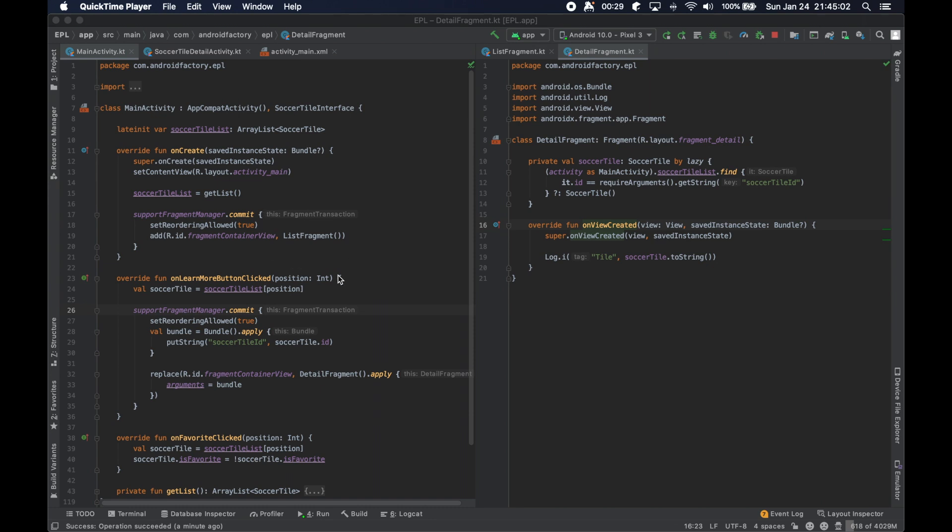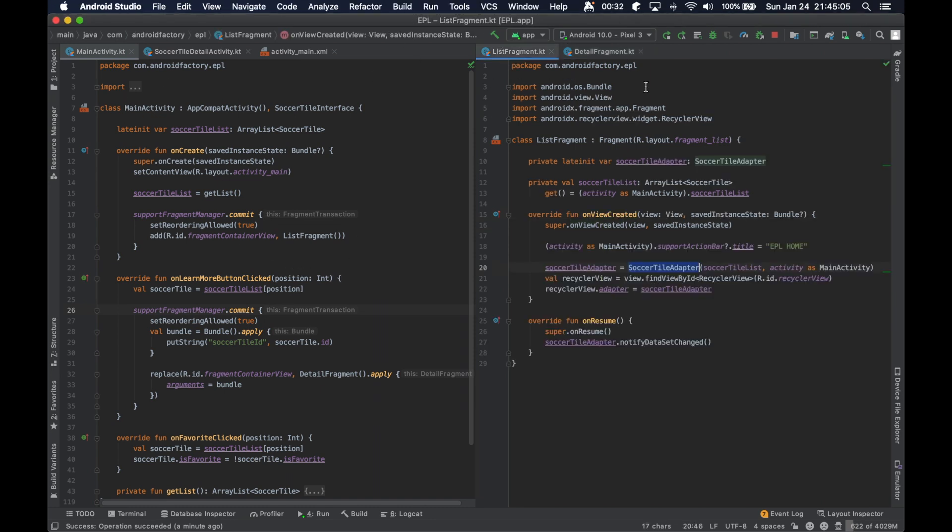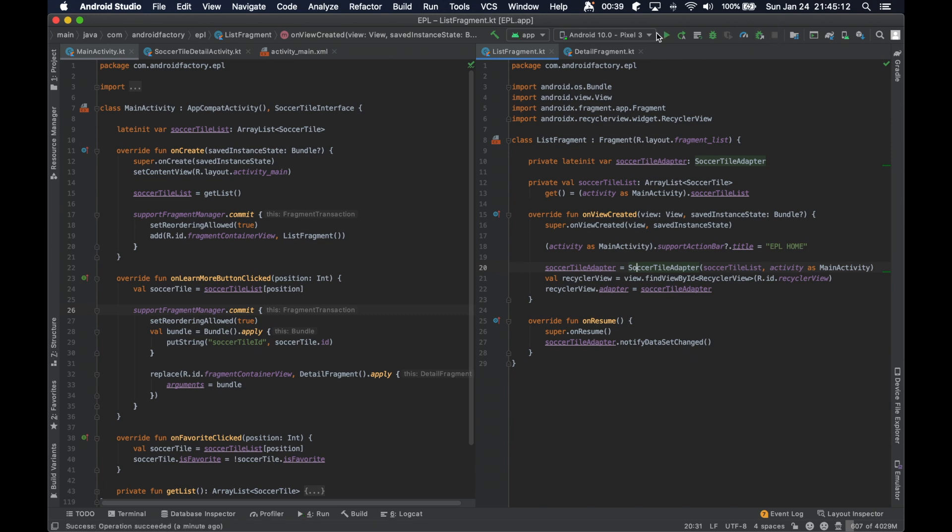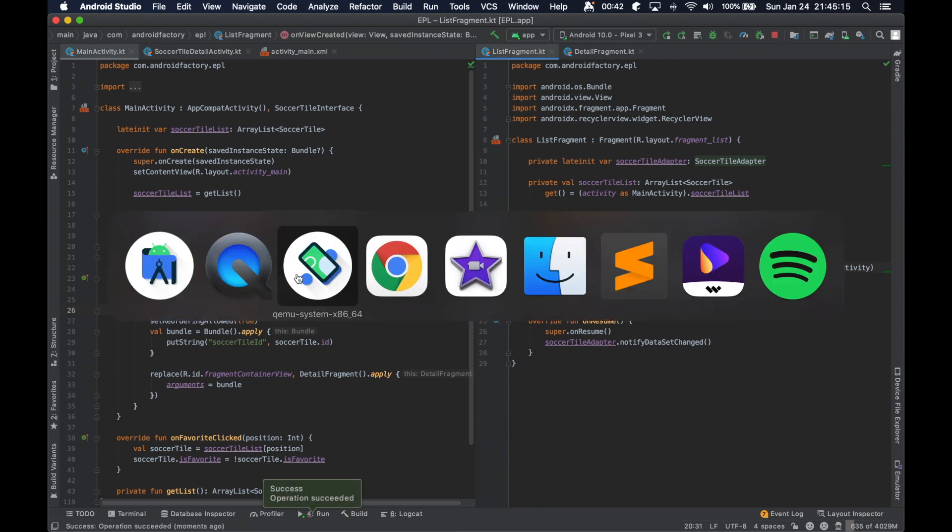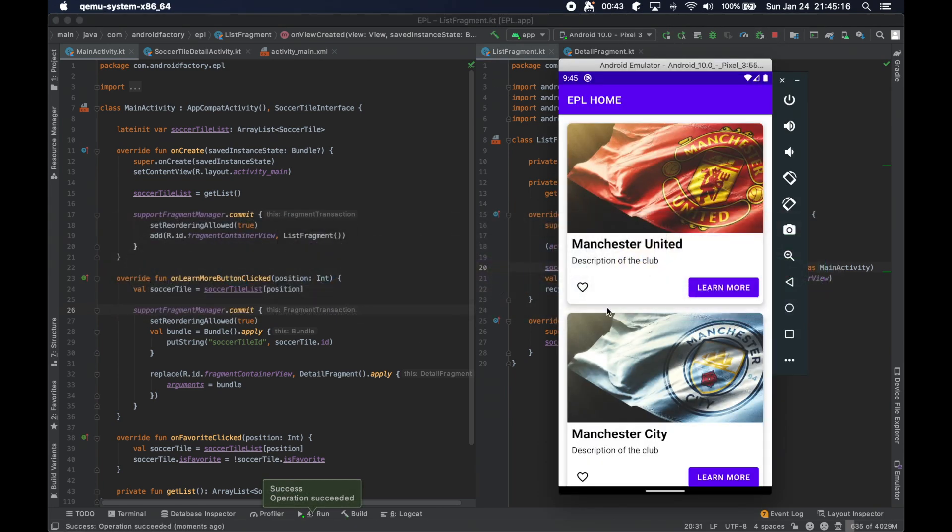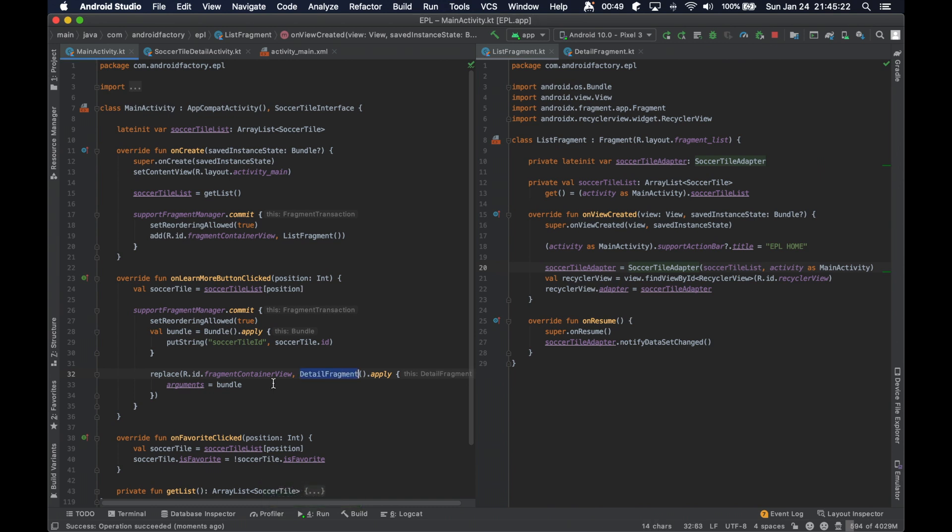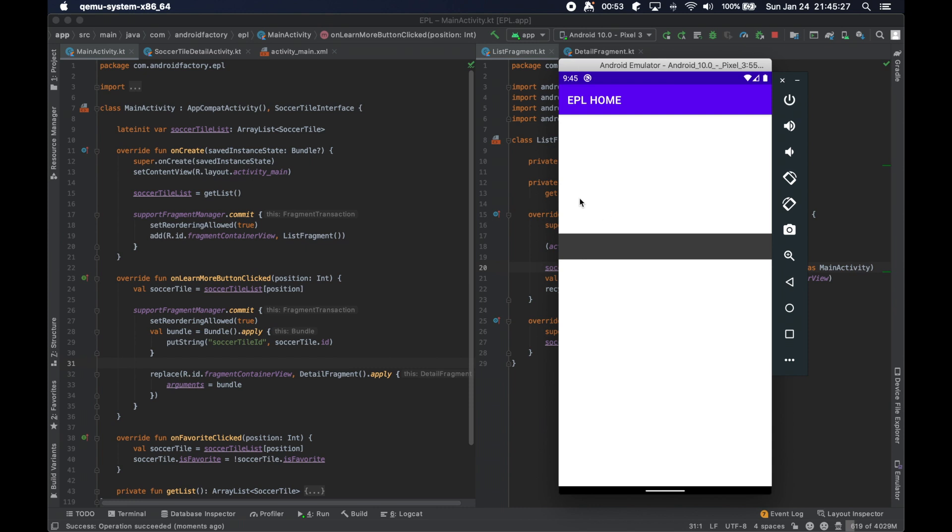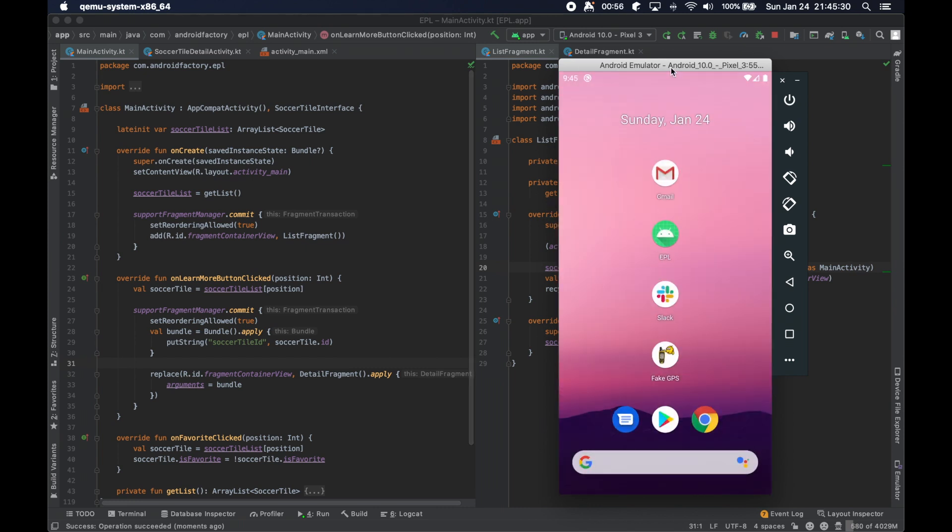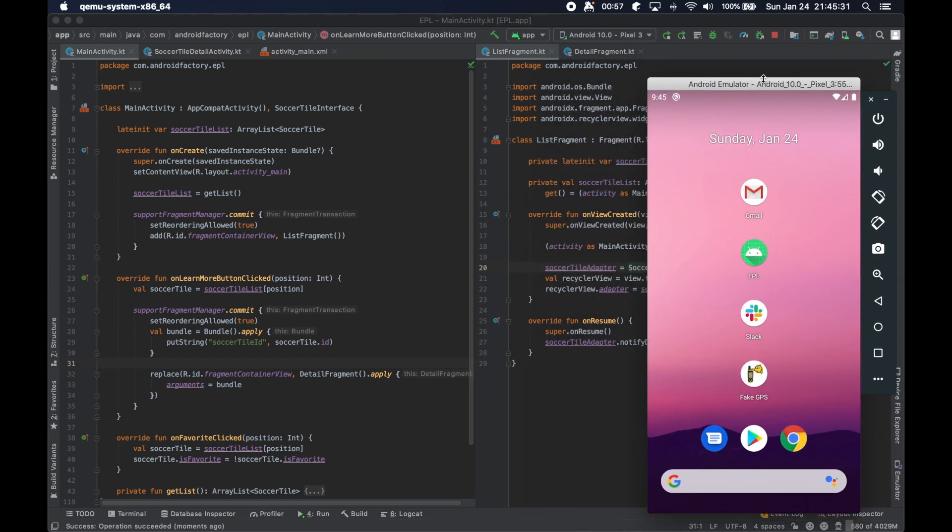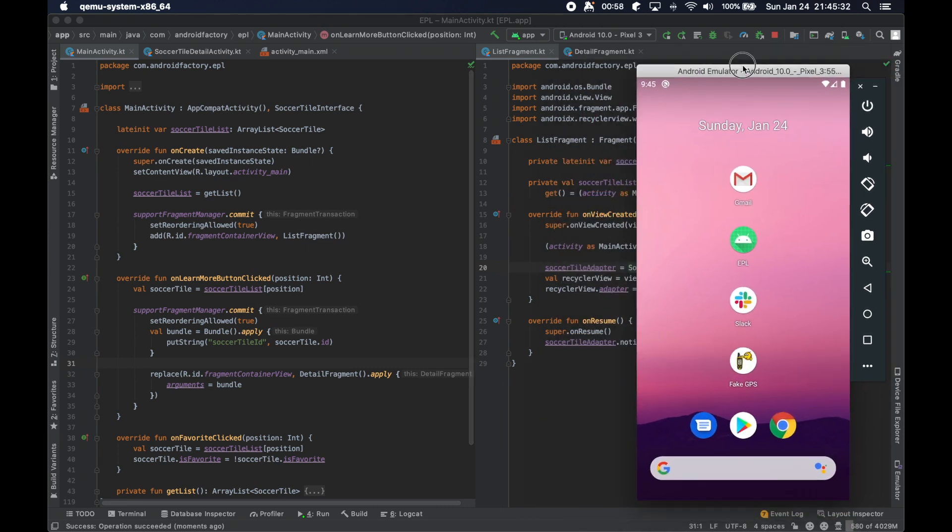In the last episode we just started converting our two activities to two fragments and we've gotten as far as implementing this list fragment and then replacing it with our second detail fragment, giving it a bundle that contains the ID of the tile that was selected and no understanding of the backstack here.